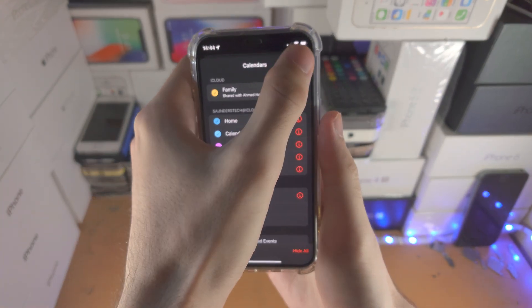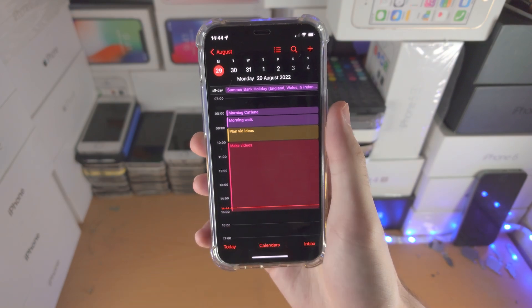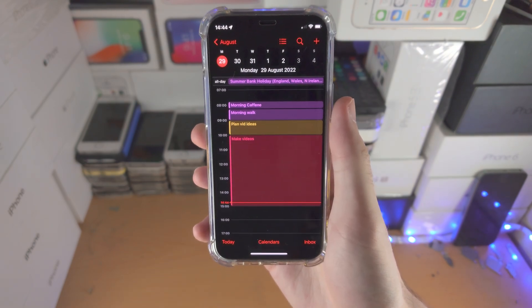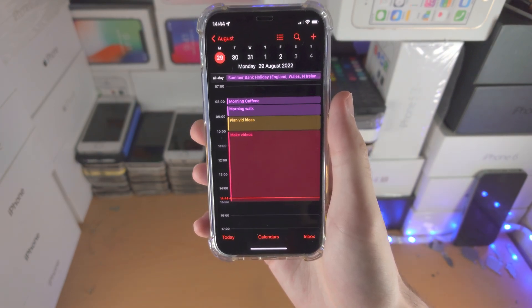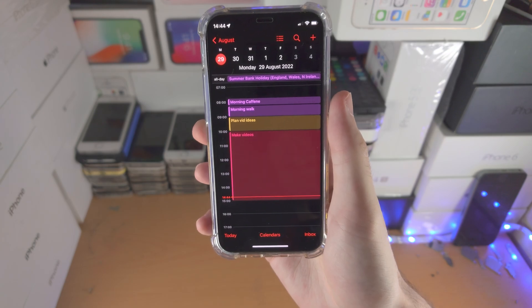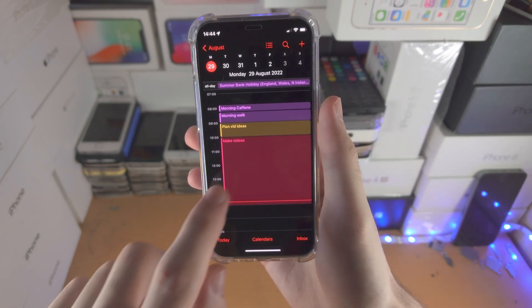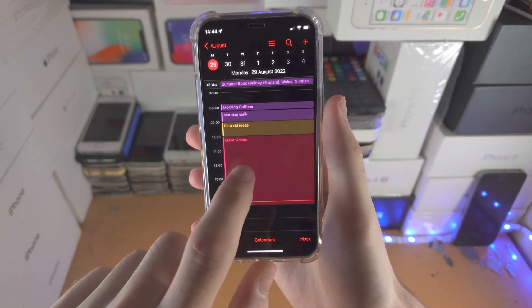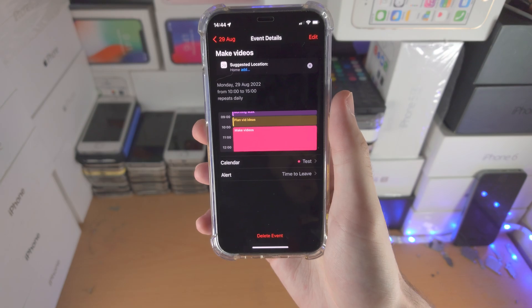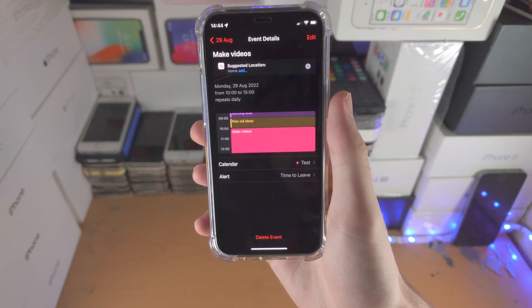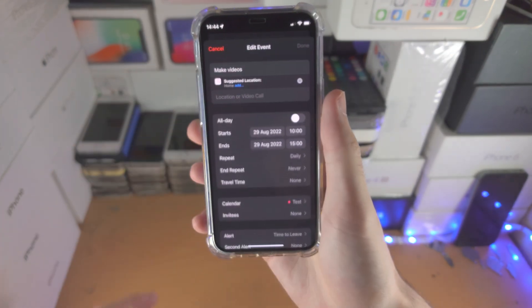If you would just like to add someone to an event — so maybe on the 5th of July you're going to be playing Fortnite, or maybe making videos. Just tap on the event. Then from here you're going to tap on Edit.